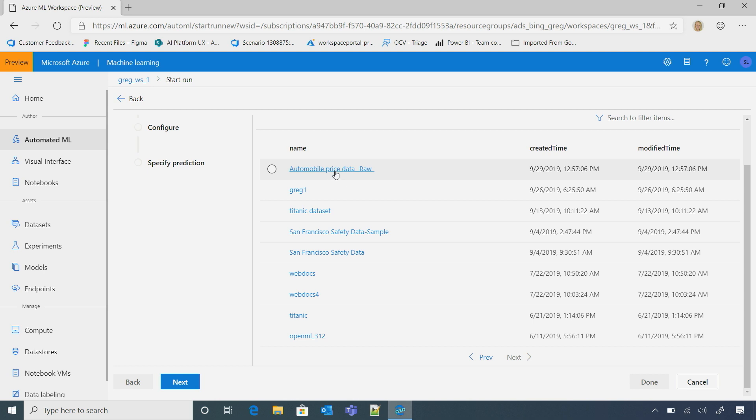And here, I'm going to go ahead and use my automobile price data. Got it. Because I want to train a model that can predict the price of a car based on a certain set of features. And this is cool because you can have any number of data sets that you've all been working on together. Yeah. That's right.